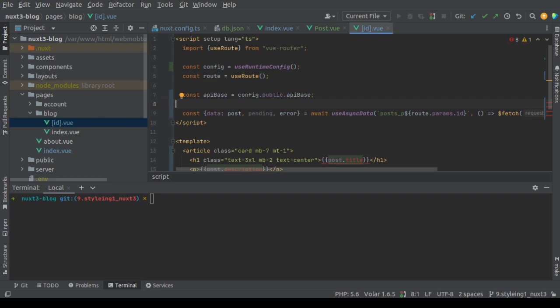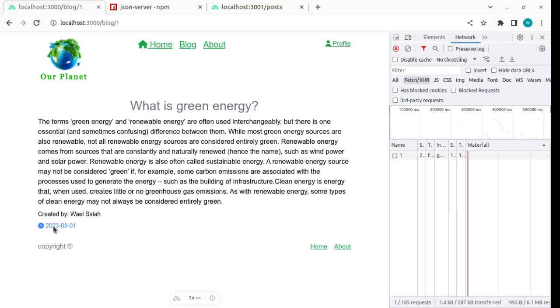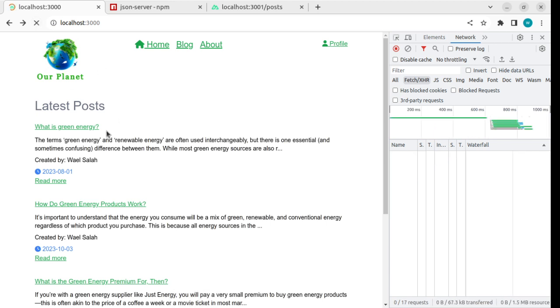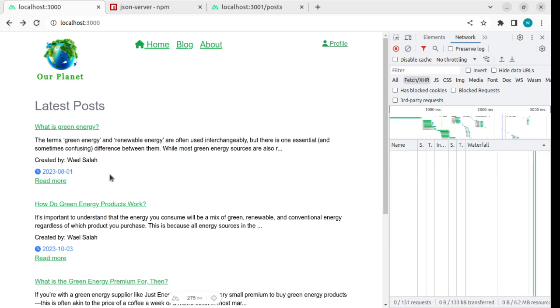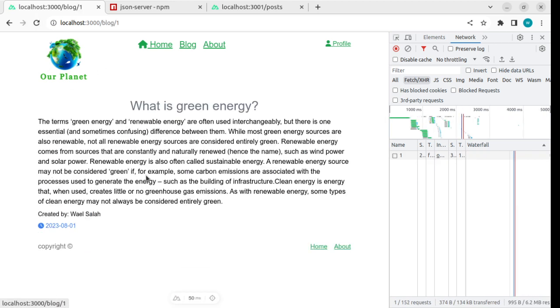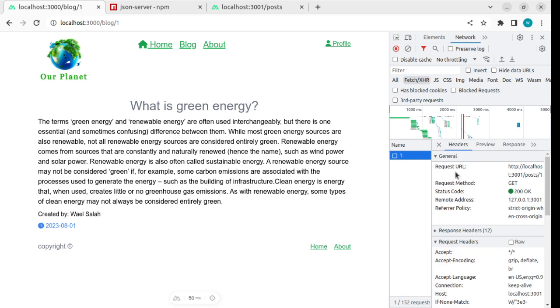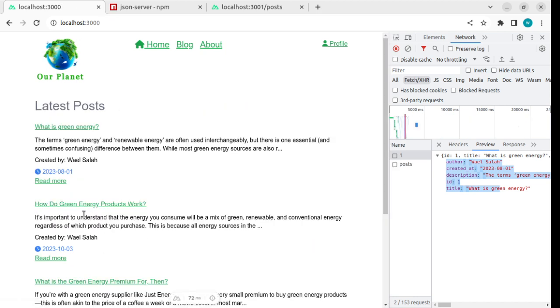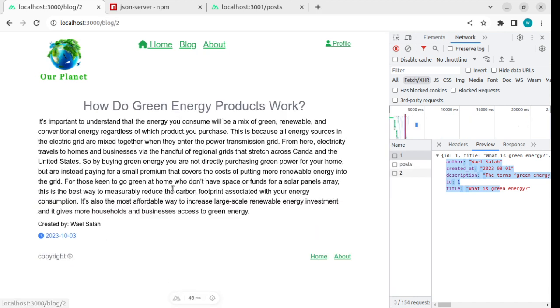Okay, now to check this, let's return here. Let's refresh and click here. Now as you see there is a request done to post slash one. This is the result, this is the title, description, author and created date. Let's return back and make another request.